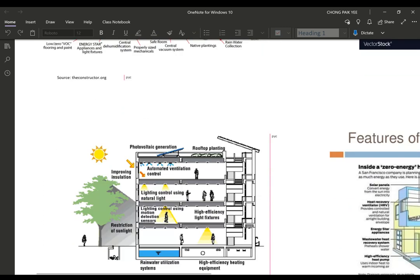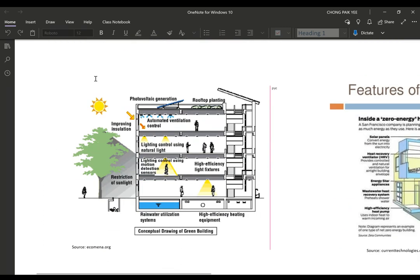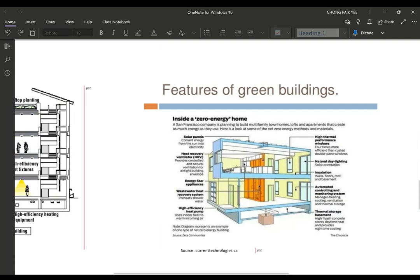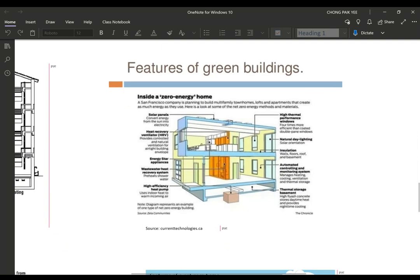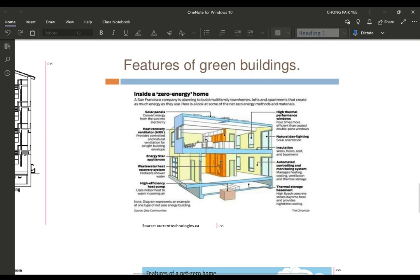Looking at more details — you can have a photovoltaic solar cell, rooftop planting with a vegetable garden, natural lighting with sunlight coming in, and a rainwater utilization system underground to recycle water. Another example shows a green energy home with solar panels.